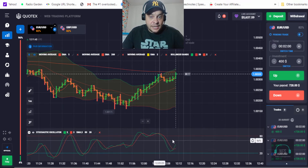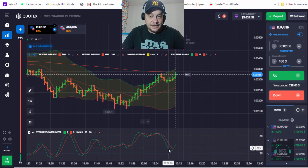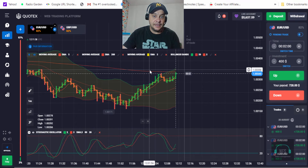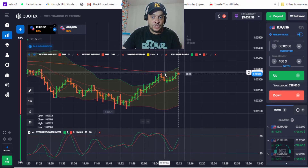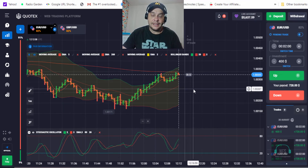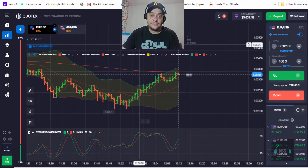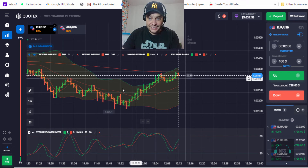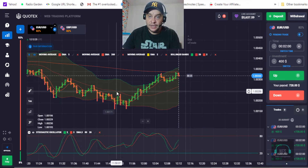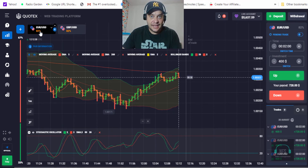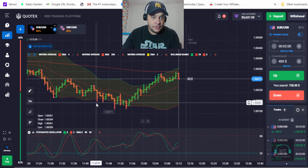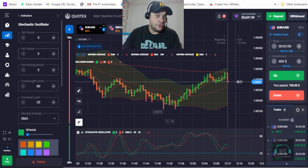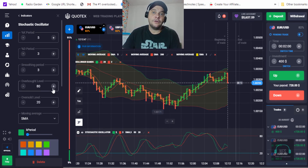Now let me show you how to set up the indicators. We should wait for the stochastic oscillator to be in overbought condition at 80, and also for the price to be on the upper line of the Bollinger bands. We also have a simple exponential moving average of 200. Remember to choose assets that have more than 70% winning ratio. For the stochastic oscillator: K period on 5, D period on 3, smoothing period on 3, overbought level at 80, oversold level at 20.